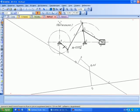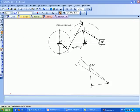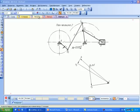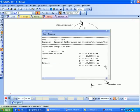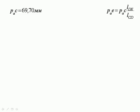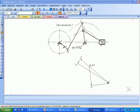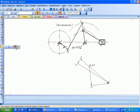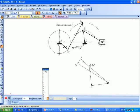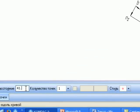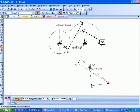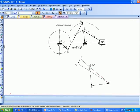Изобразим все векторы. Для определения положения точки E воспользуемся теоремой подобия, для чего измерим длину отрезка PA–C. Затем найдём длину отрезка PA–E. Длина отрезка PA–C составила 69,7 мм. Тогда длина отрезка PA–E будет равна 41,82 мм. Отложим 41,82 мм от полюса и изобразим вектор ускорения точки E.